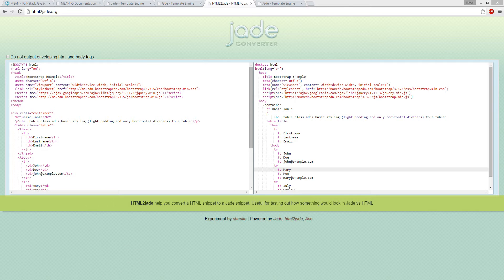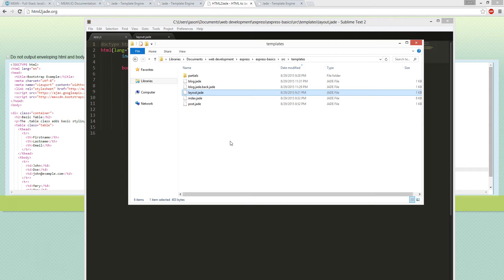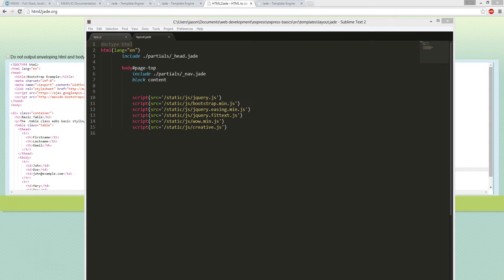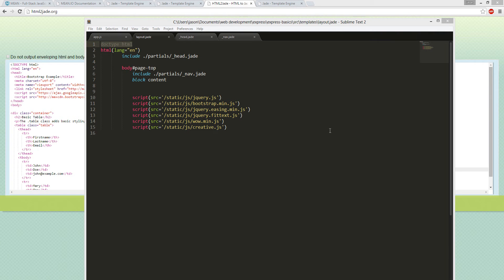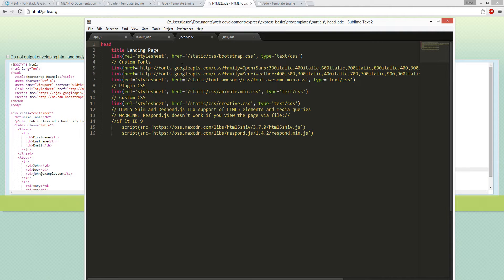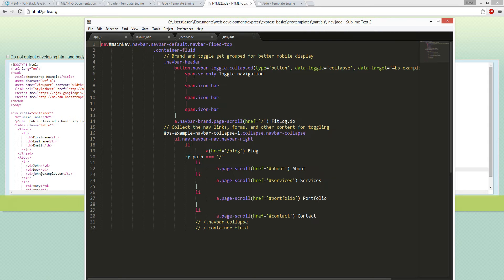We're going to look at my script right now. It's a static with partials, and then we're going to look at the layout. Basically, include - this is an include file. It's similar to PHP with their include. It's in partials/head.jade, so this would be the head. It'll grab this into this, spit it out, and then it'll grab the nav from this.